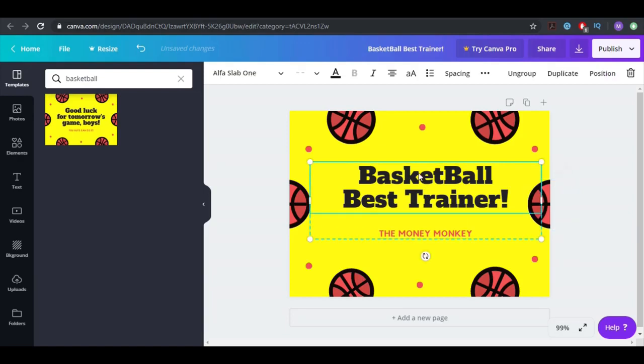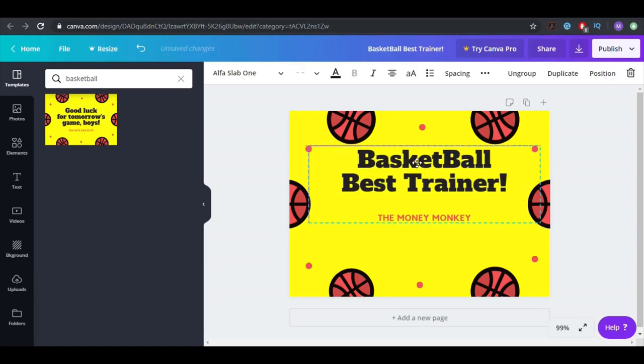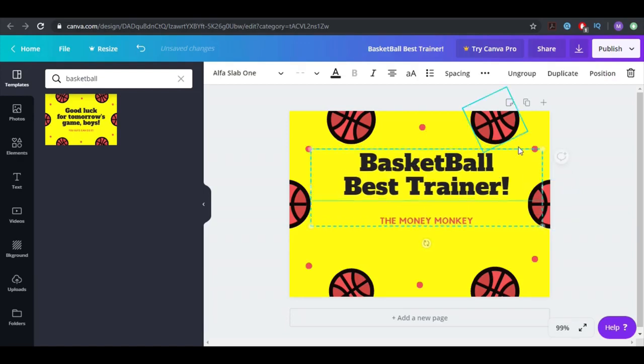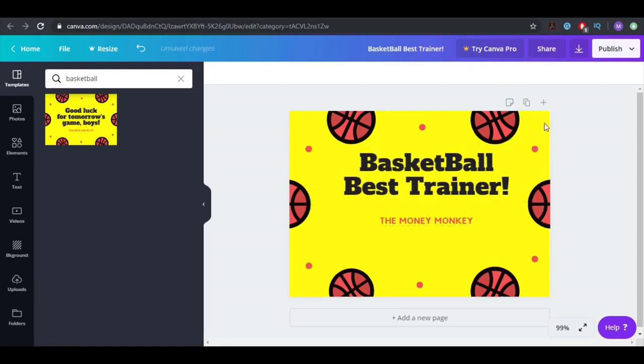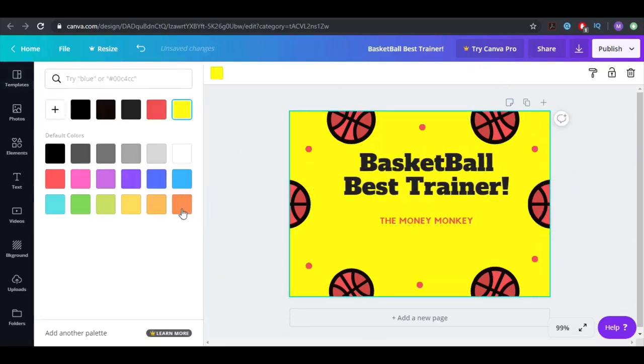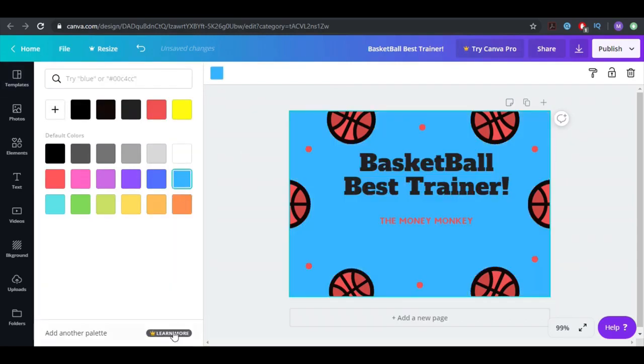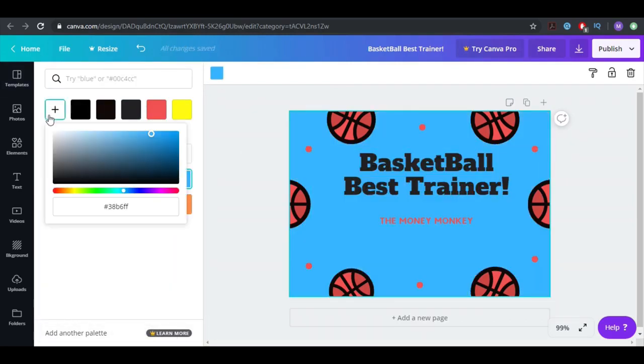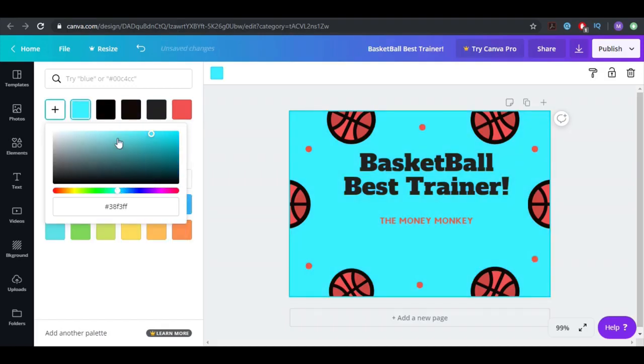You don't even need to change a lot of stuff here. I don't really like the yellow color, so let's do this. I like this one, but we can try something else. Let's do it even brighter.